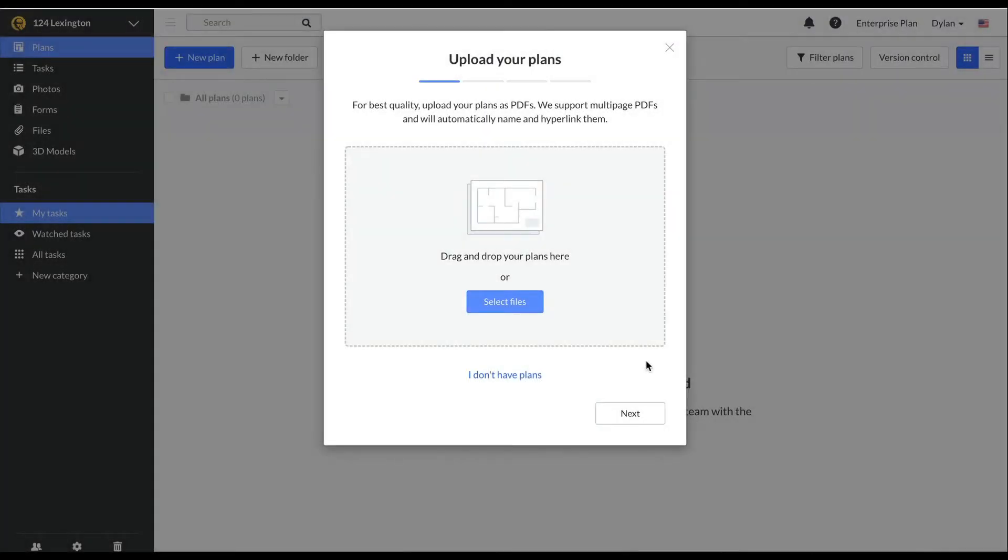Although it is possible to upload plans from your mobile device, we suggest using the web platform from your computer's browser, since it is faster and there are more options.